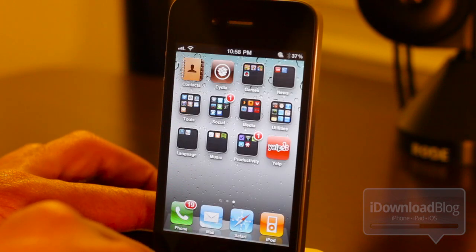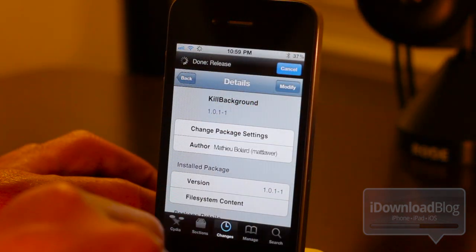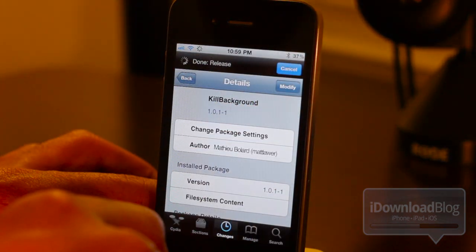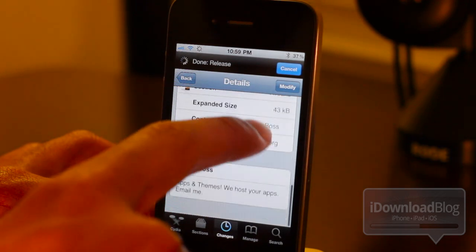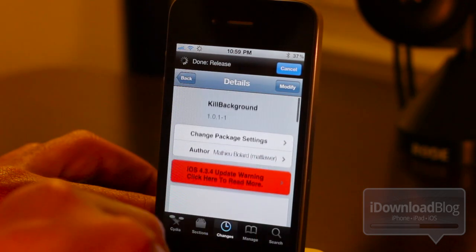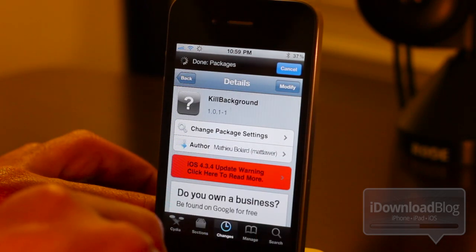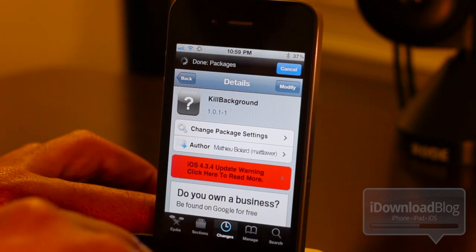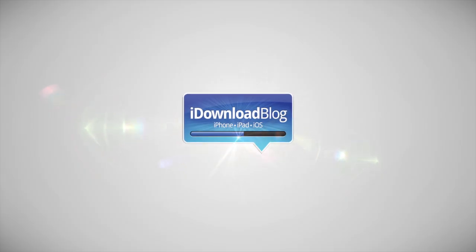So, either way you shake it, both apps work exceptionally well. Kill Background is available on the Cydia store for the price of free, and it is available in the Big Boss Repo. Let me know if you try it in the comment section below, folks. This is Jeff with iDownloadBlog.